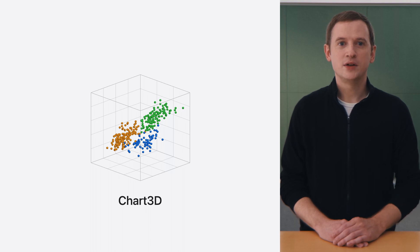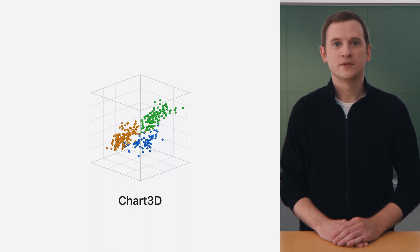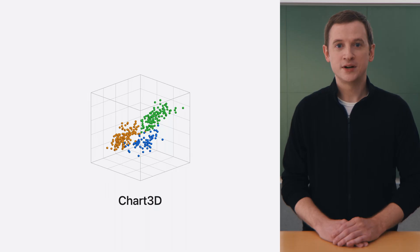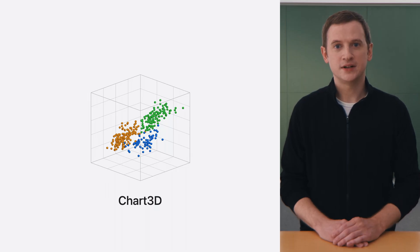Chart3D takes familiar concepts from 2D charts, such as scatter plots, and brings them into full 3D.